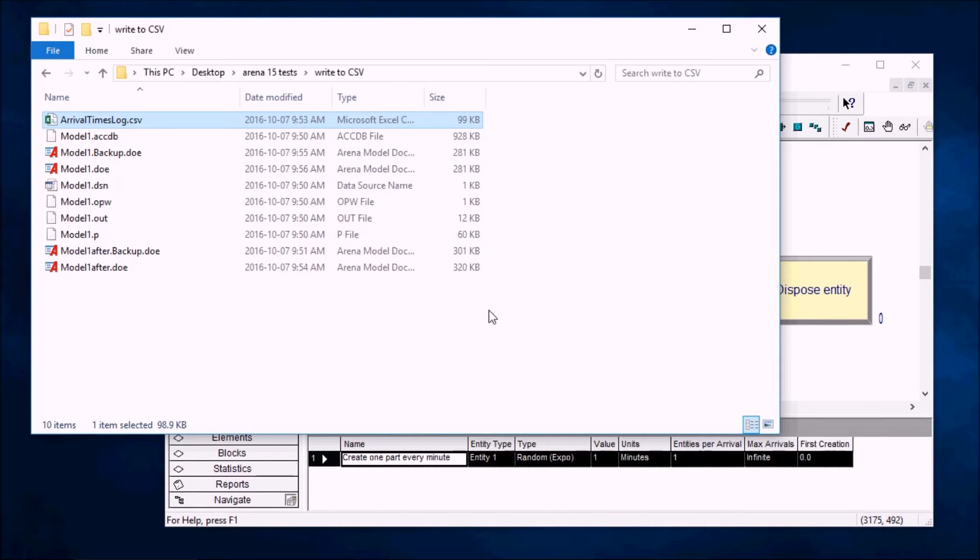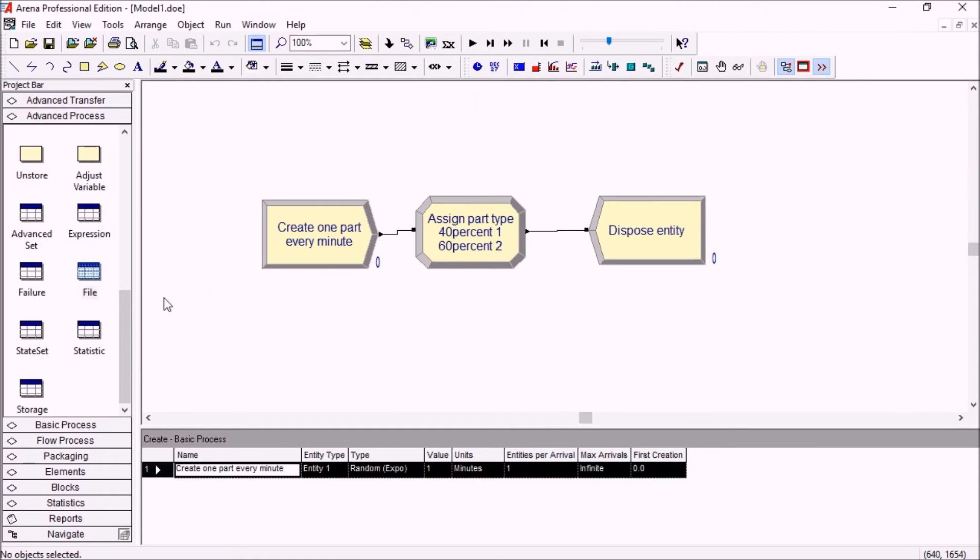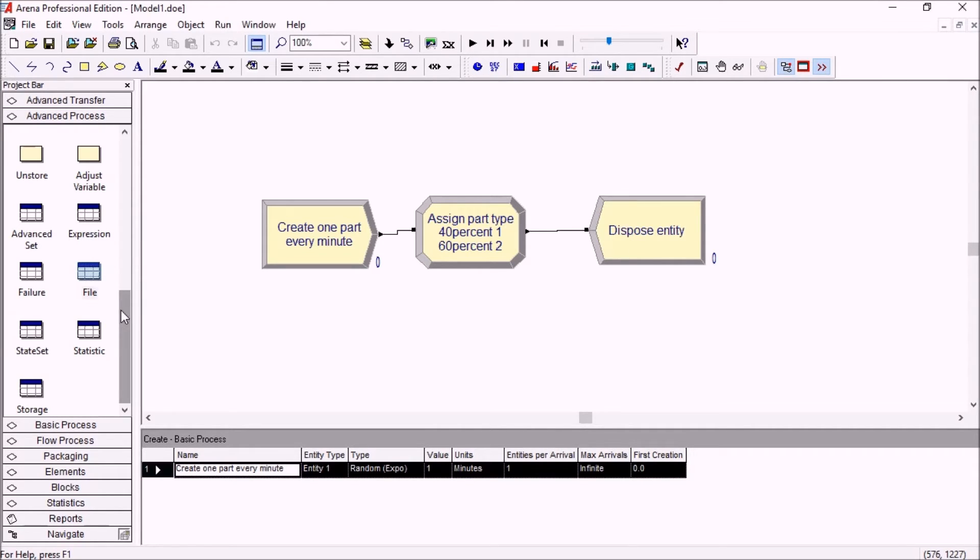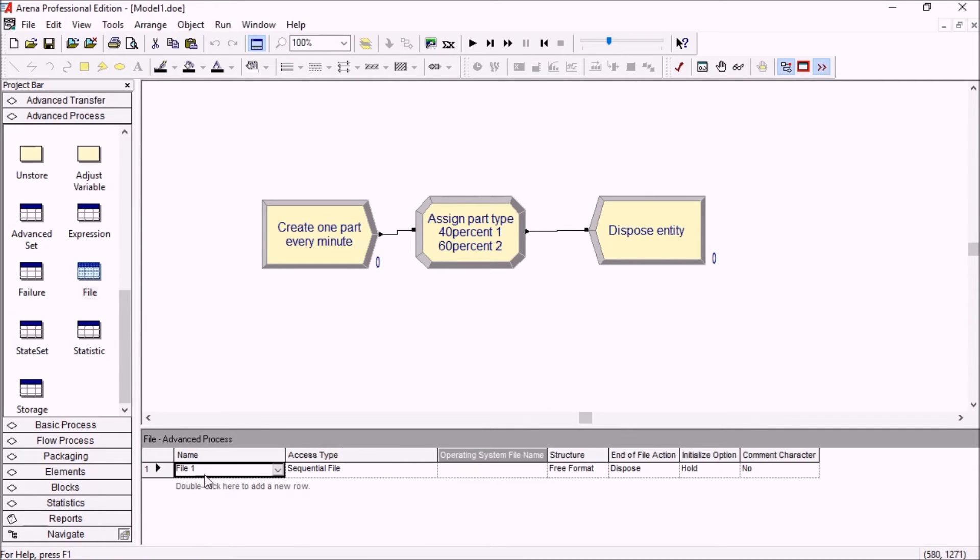So let's go back to ARENA. The way to do this in ARENA15 is a little simpler than it used to be. Basically you can now go to the file spreadsheet in the advanced process panel and create a new file here.